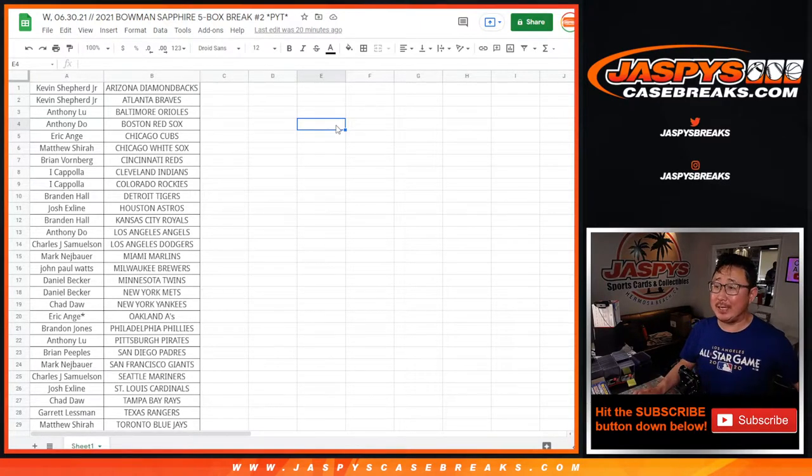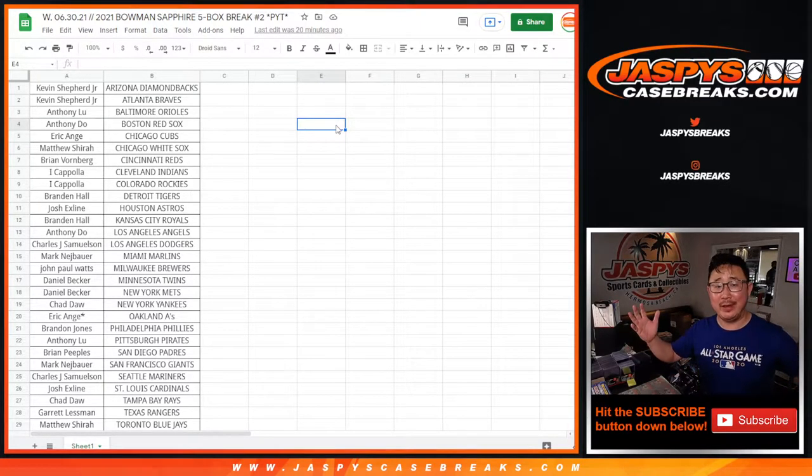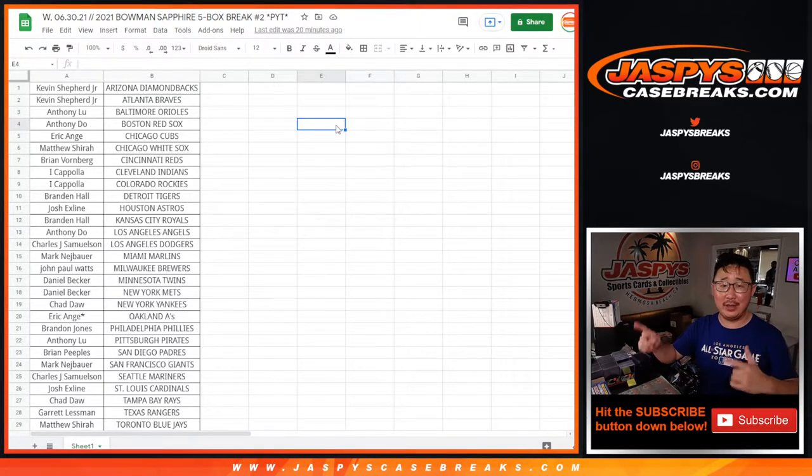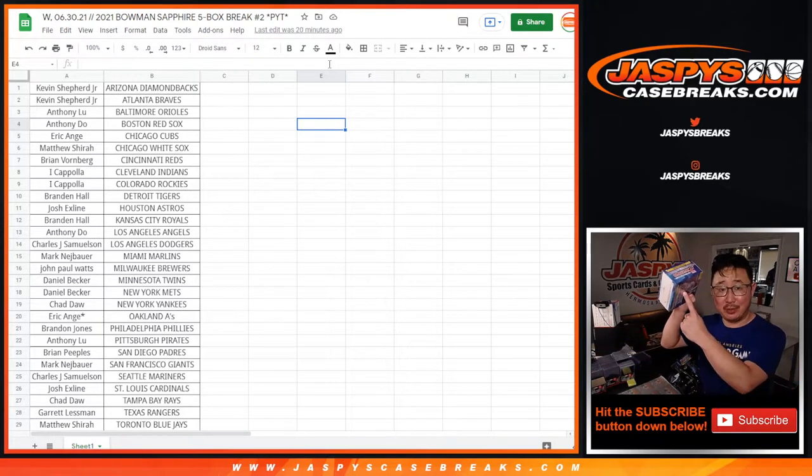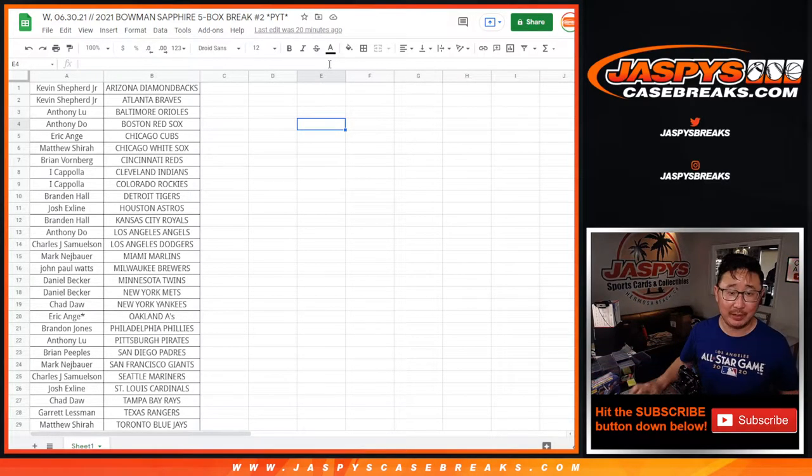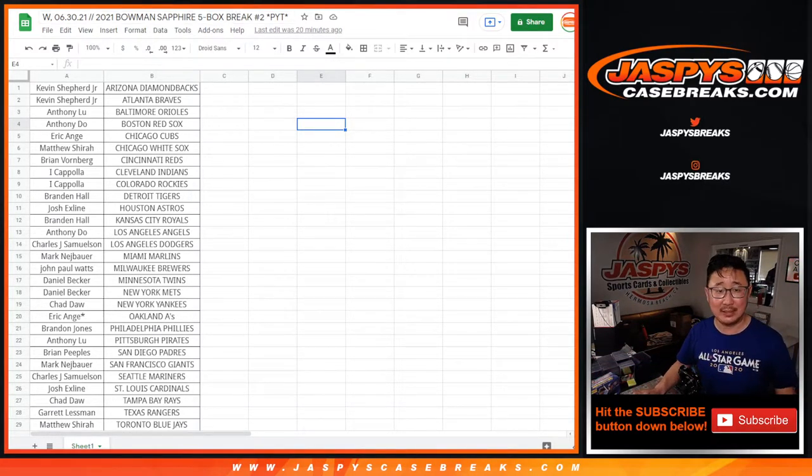Hi everyone, Joe from JaspiesCaseBreaks.com. I forgot to do the Sapphire box giveaway. Here's the box that we're giving away, the box I selected.